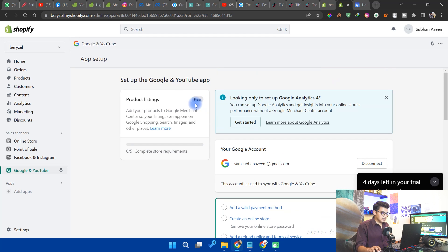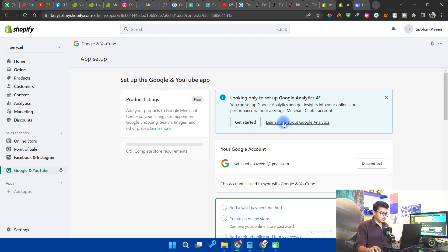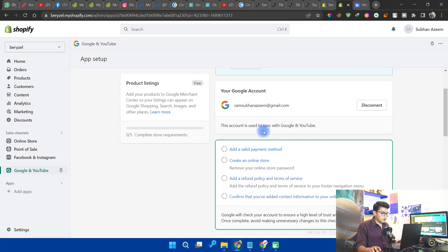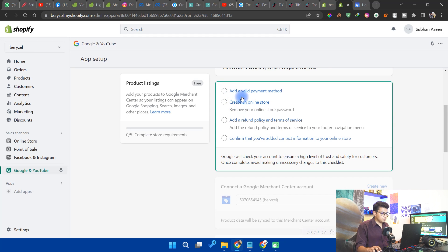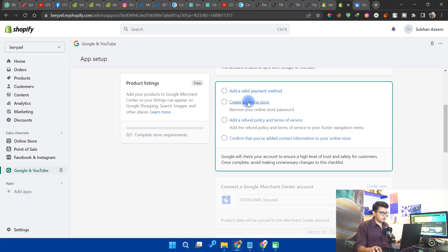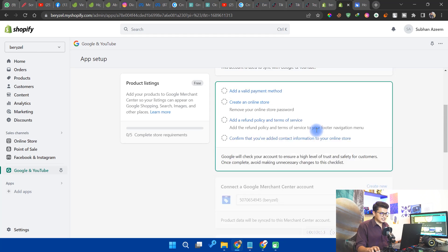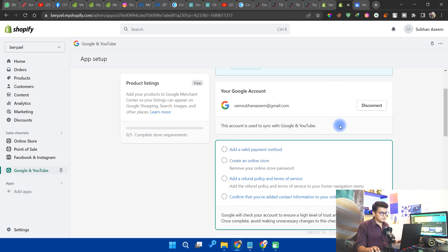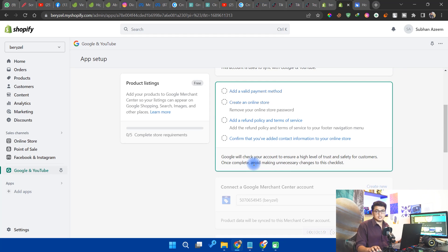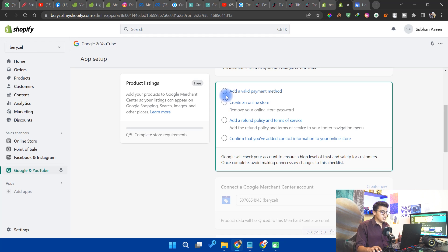As you can see, it's already connected. Now we will set up the merchant account. You can see here 'Connect a Google Merchant Account'. You need to add a valid payment method and create an online store. It's currently disabled because this is a dummy store, not a real store.